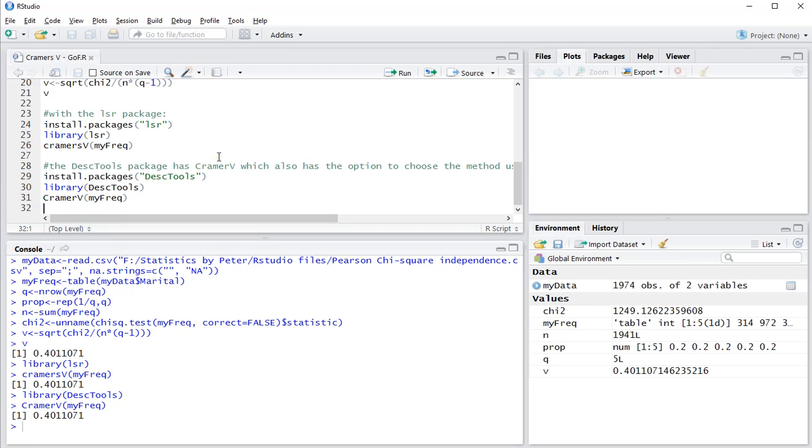So that's how you can actually get Cramer's V for a goodness of fit using R.